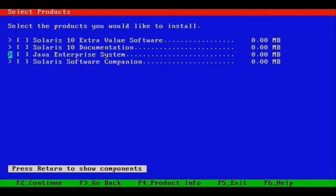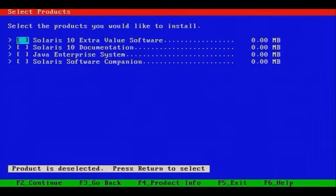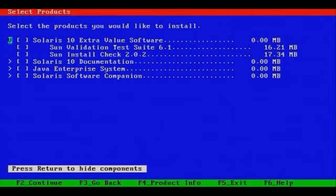You'll need to download the documentation ISO from sun.com. There's the Java Enterprise System and the Solaris Software Companion. Let's just expand each of these. If you want product information for each of these package groups, you can press F4.